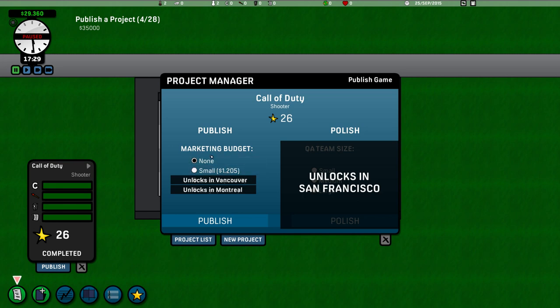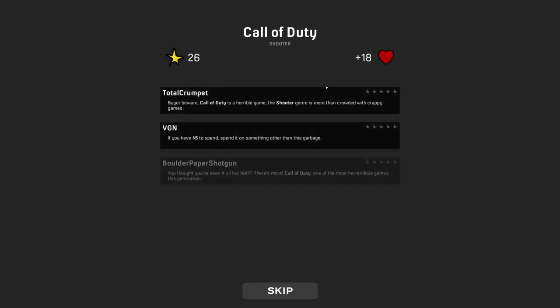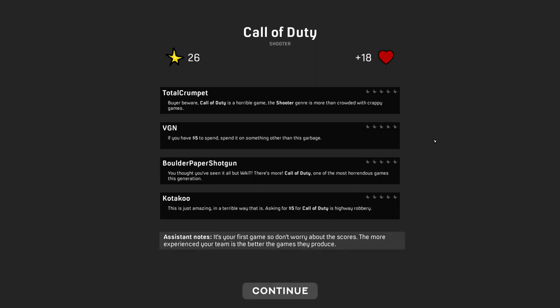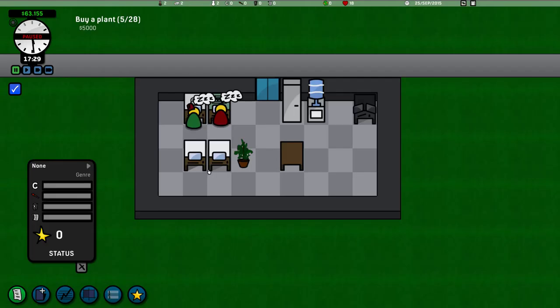And we can now go to publish the game. So marketing budget. We got 26 stars. We can choose to go no marketing or spend a small amount of like 1,200 on a small marketing budget. I'm going to give it a go. Just see how that affects it. So this is kind of like the reviews. We had 18 plus hearts to make in a 26 starred production game. And all the reviews like Total Crumpet, which is like Total Biscuit. VGM, which is IGN. Border Paper Shotgun. I'm not sure about that. And Kutaku. I don't know. Yeah. BioBeware. Call of Duty is a horrible game. The shooter genre is more than crowded with crappy games. Thank you, Total Crumpet. Well, all the reviewers give us nothing. Assistant notes. It's your first game. So don't worry about the scores. The more experienced your team is, the better games they produce. So it's all about a learning curve for our employees.